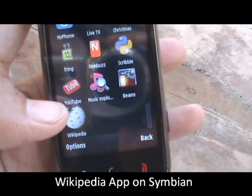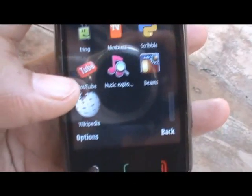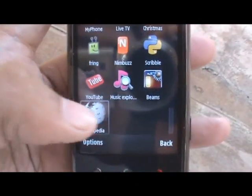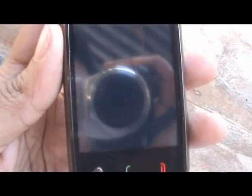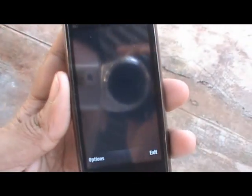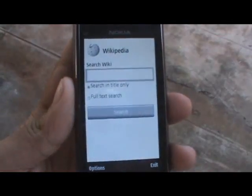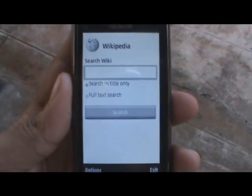When you install it, you can see the little Wikipedia icon appears right there. Tap that, and the Wikipedia widget loads.